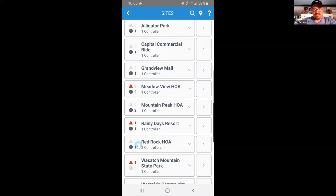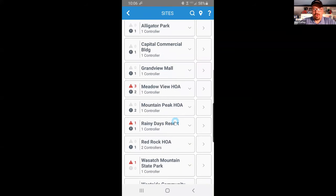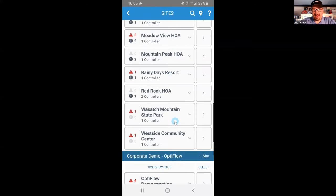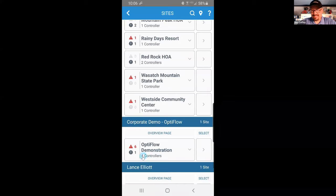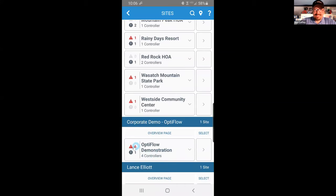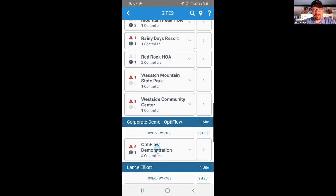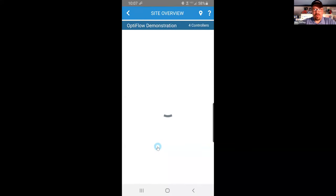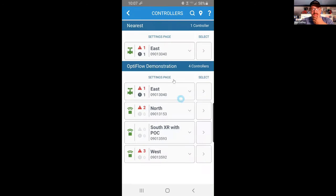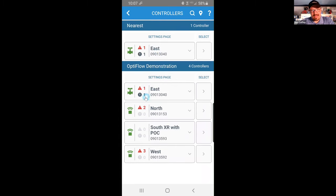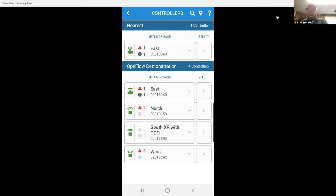So you can see some very high, high level alert information right here on your sites page. And then as you start to drill down, a great example of that, this four-controller site down here has six red alerts and one gray alert. The red alerts are the ones that can immediately affect the health of your landscape. And so on this site page, you can look at it as an overview, or if you drill in, you can see I've got four controllers out on this site. And again, you'll see the separation of the red alerts and the gray alerts.